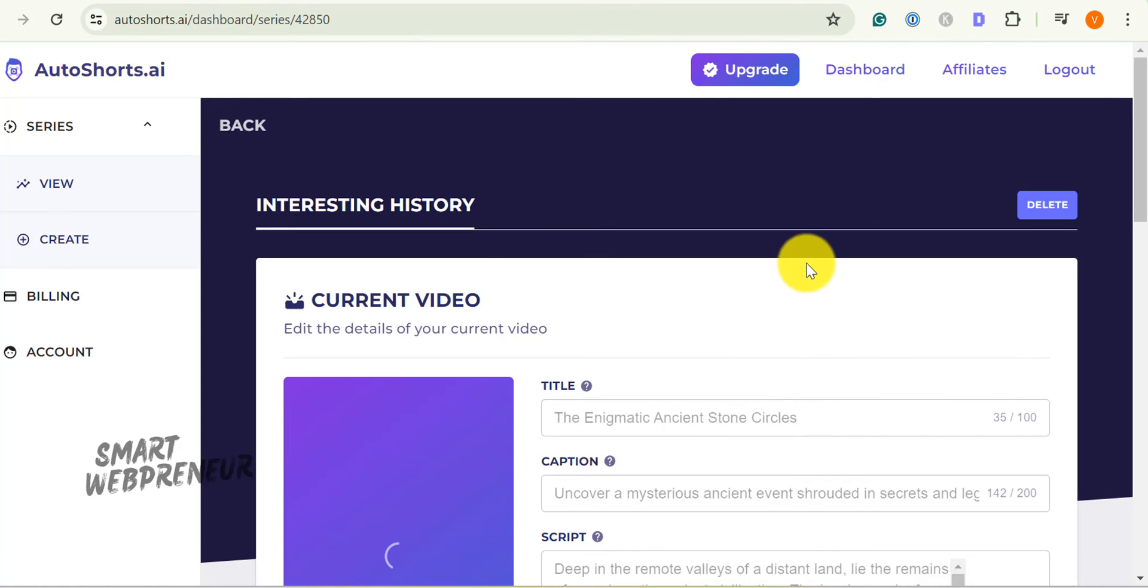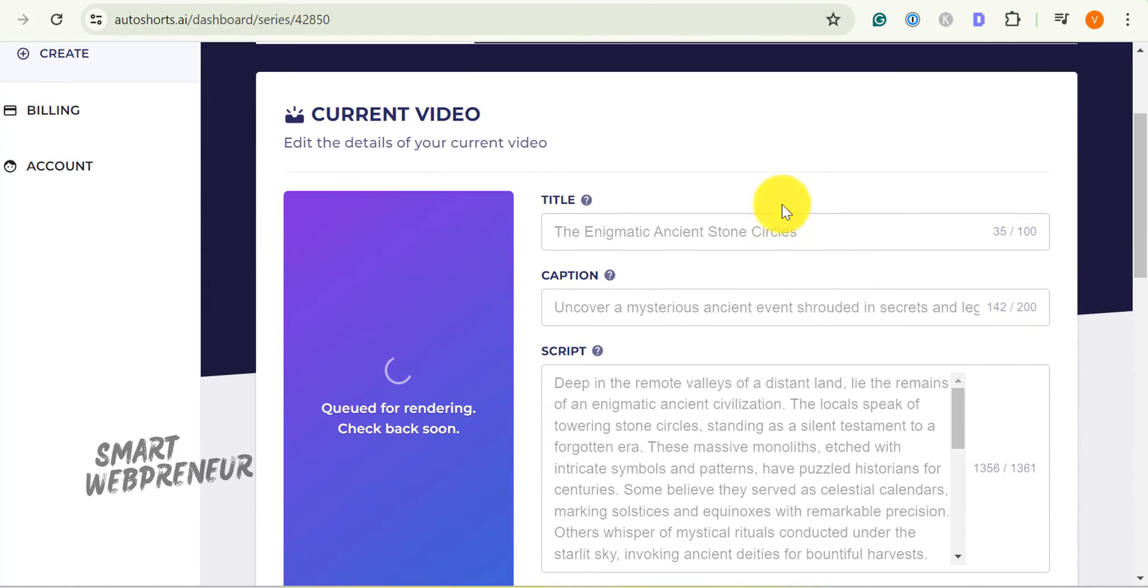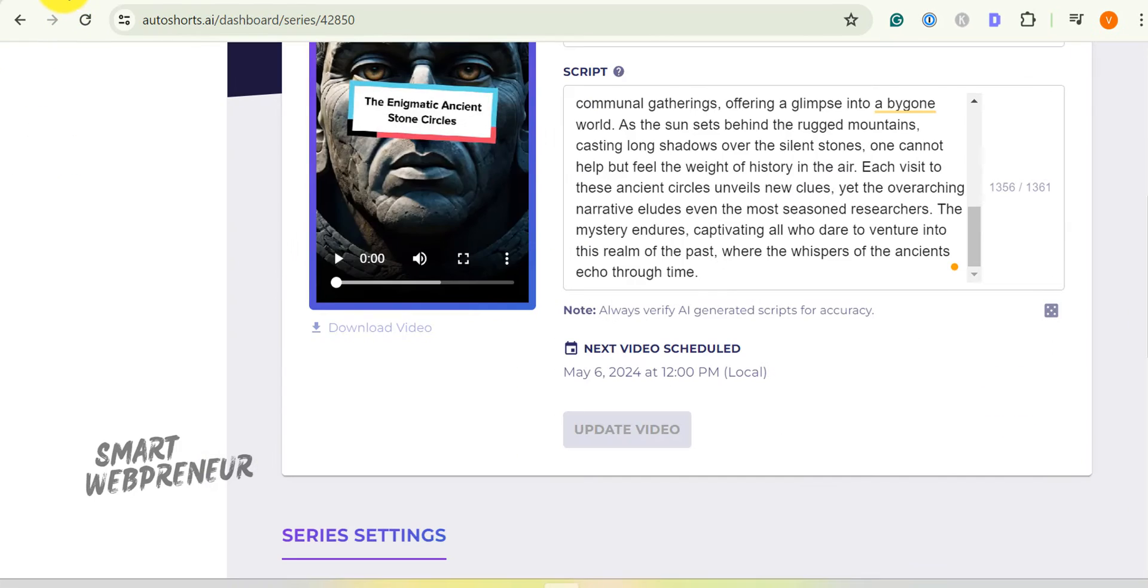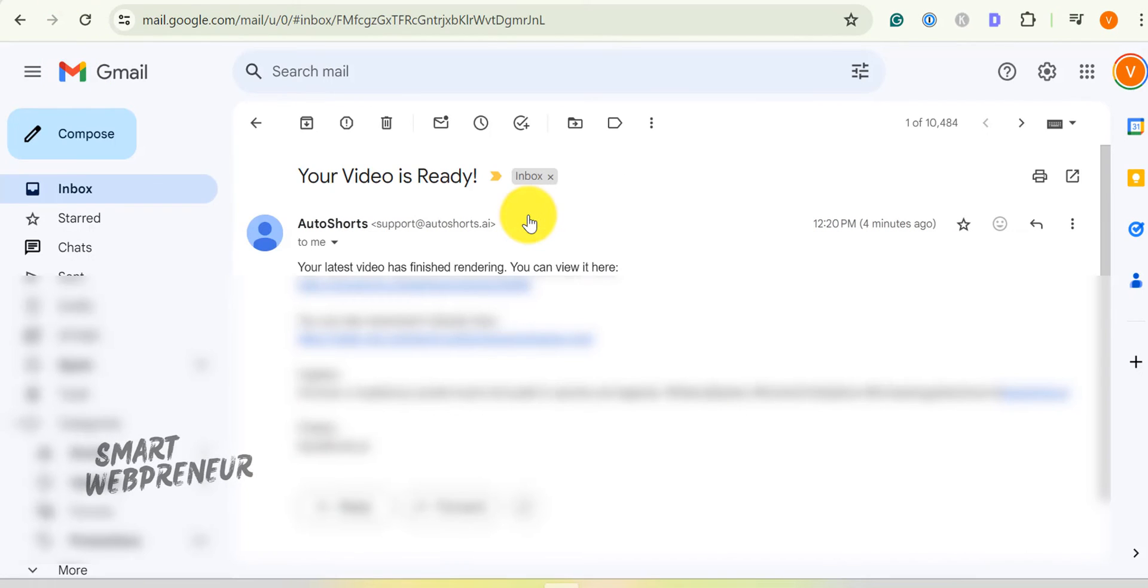Depending on your specifications, it can take a few minutes to render your video. Once the video was ready, I got the notification on my email with the download link.